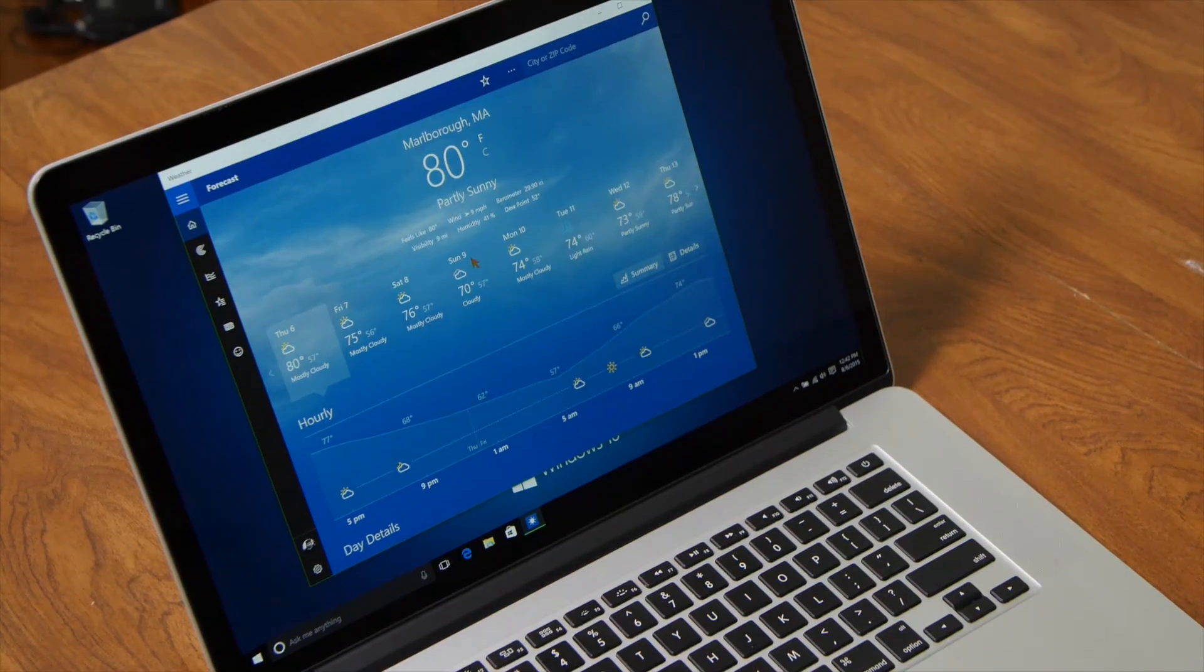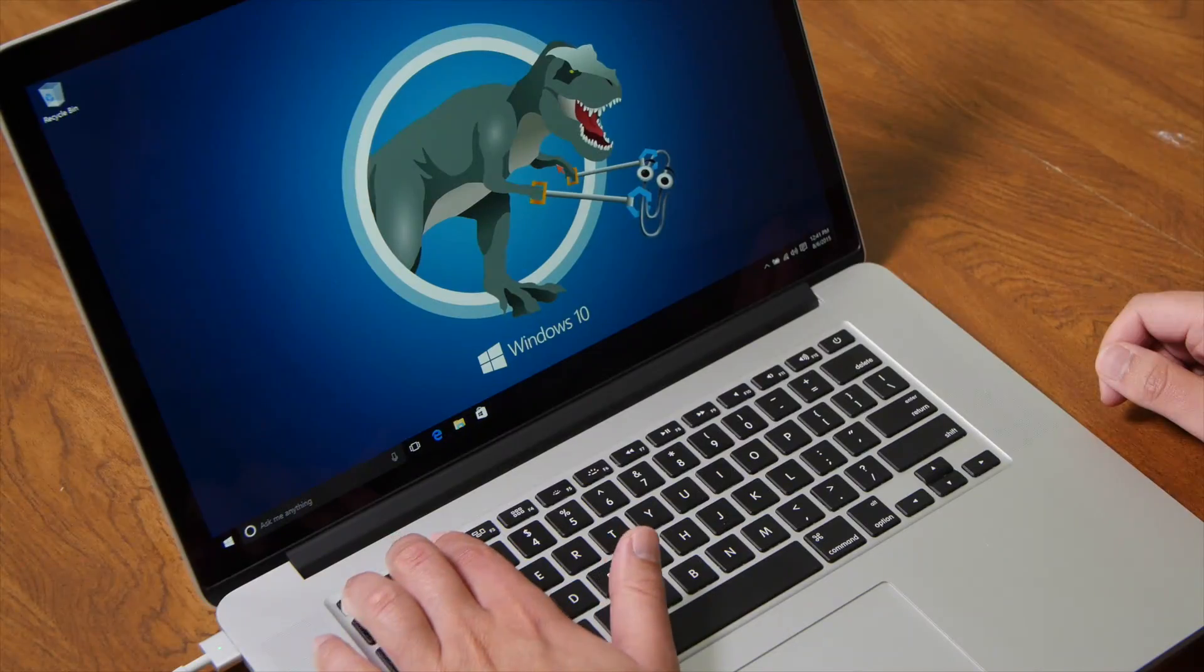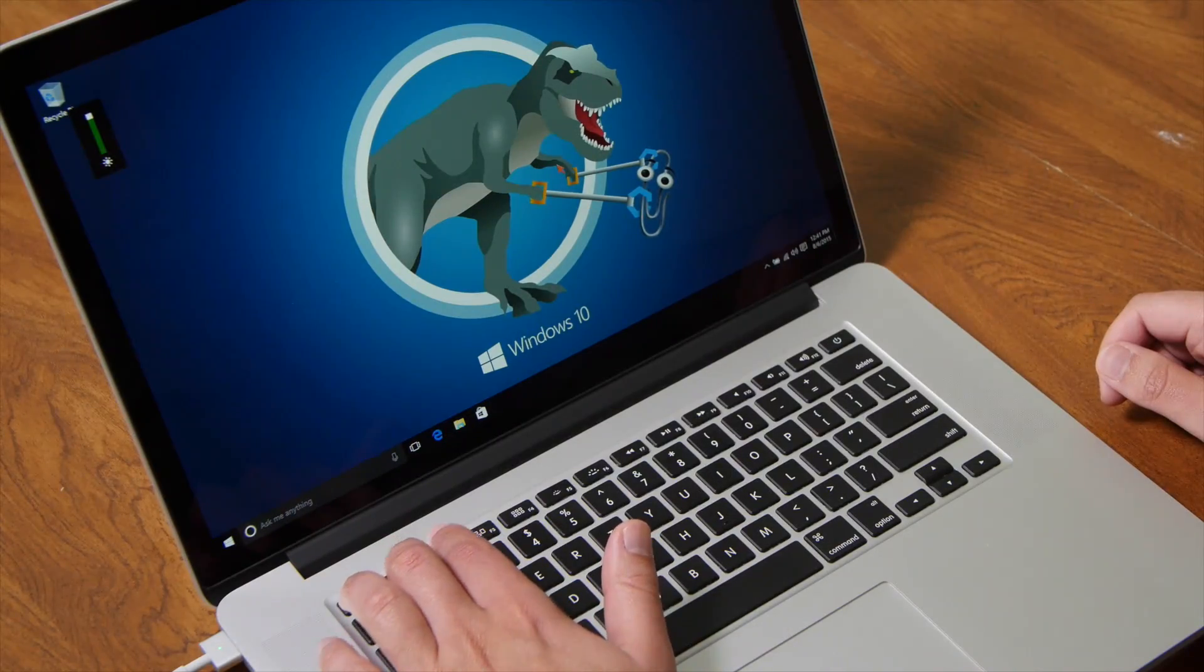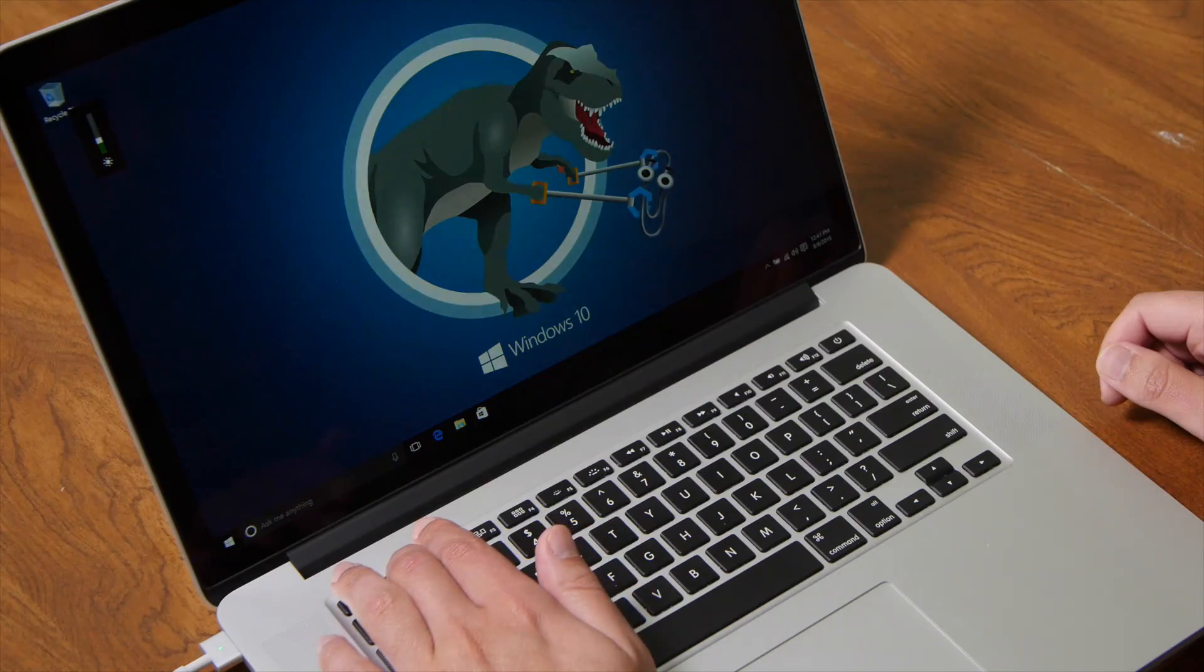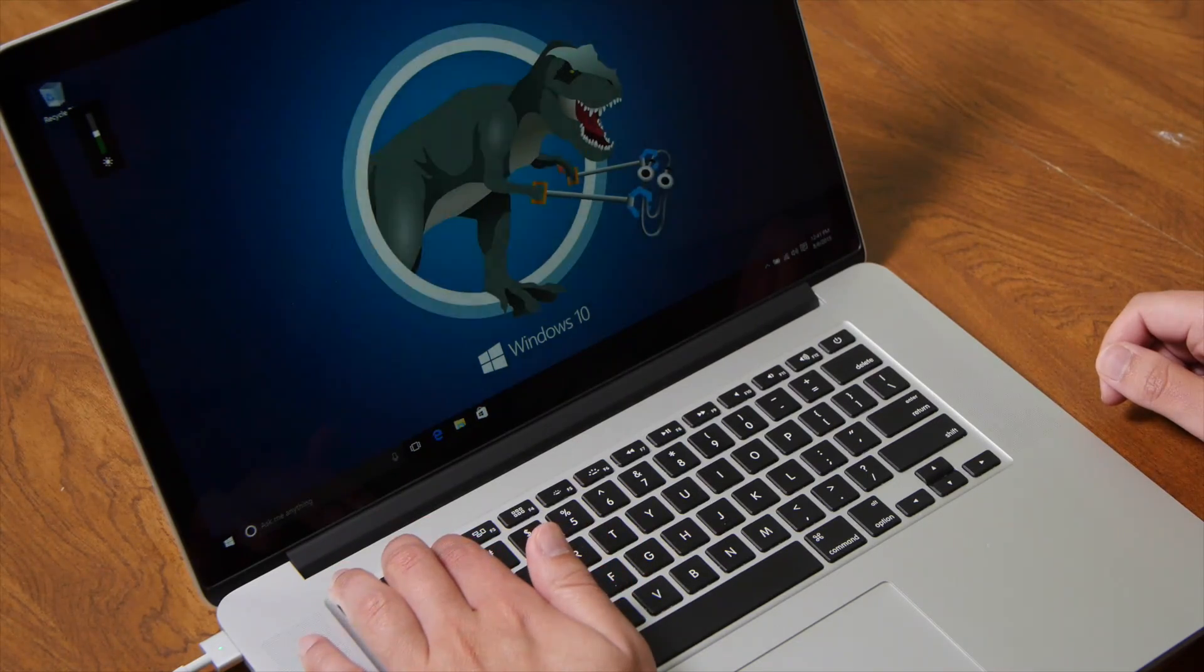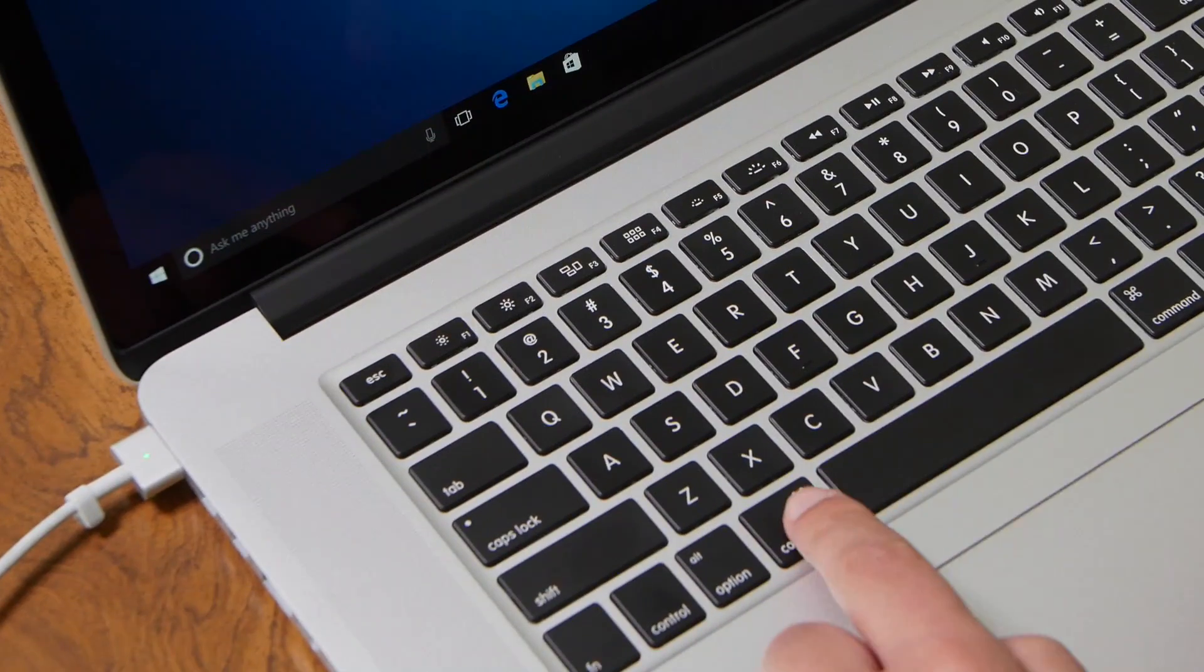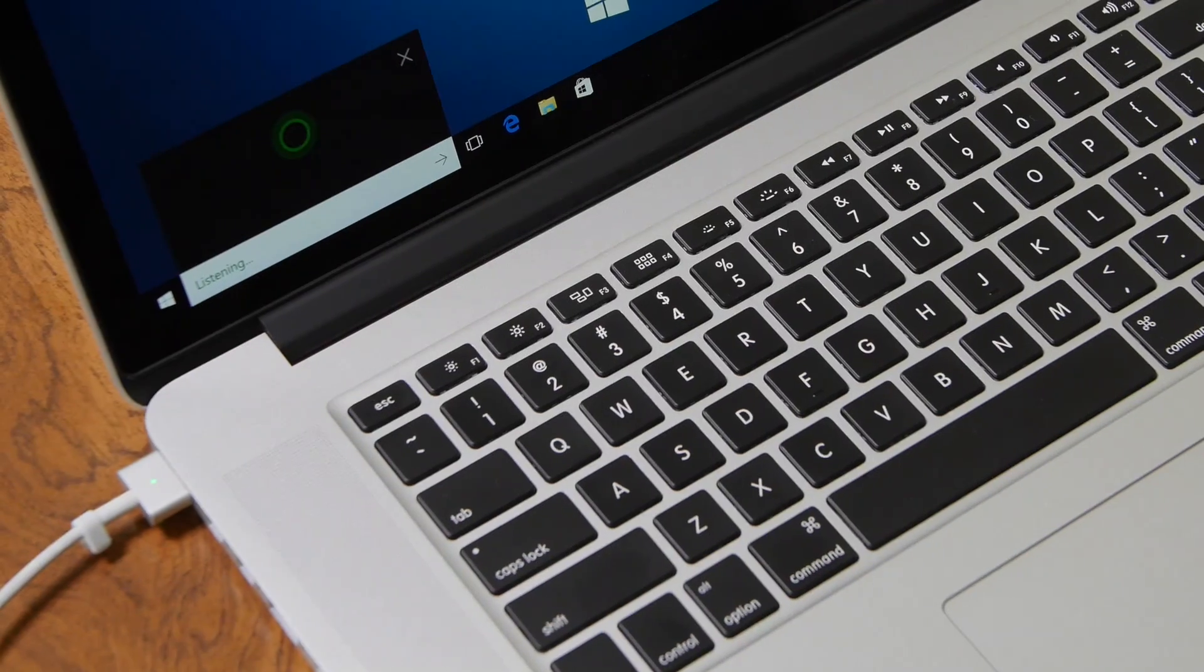Surprisingly, everything works as it should with the MacBook Pro. Wi-Fi, audio, keyboard controls for screen brightness and volume also work. The Command key rightly brings up the Start menu. Even Cortana works as it should.